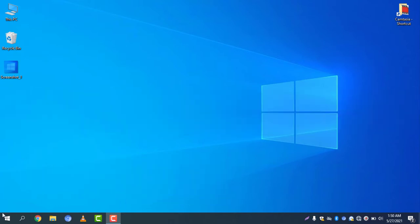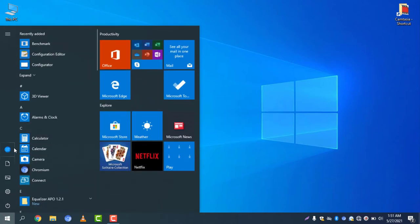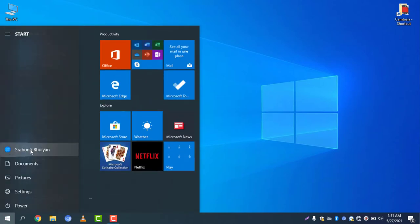If you click on the start icon, you will see your username here. You can see this one is my username and this one is my user profile picture. So I will change this.